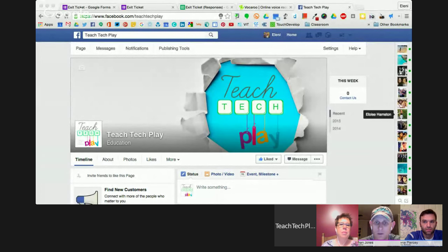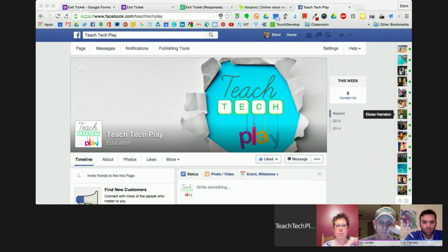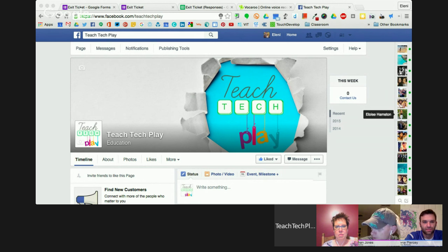Before we get started we need to congratulate last month's winner. Emily McLean won episode 14 with JS Timeline. If you missed this episode, you can subscribe to our YouTube channel to catch up on episodes you have missed. Another exciting thing we're launching this month is our Facebook page, so if you're on Facebook you can now follow Teach Tech Play. Please make sure you share that with everyone at your school and fellow teachers.